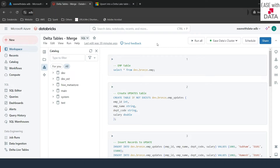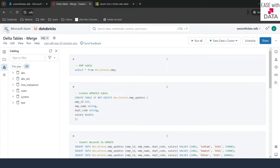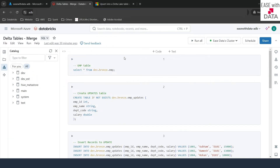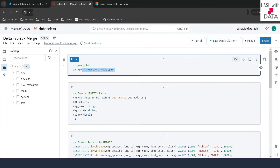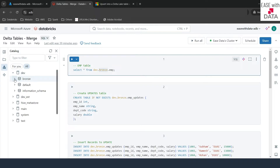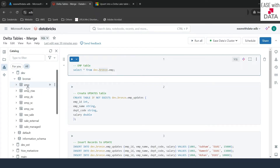I'm in my Databricks workspace. I've already created a new notebook called 'Delta Tables Merge' with SQL type, and my cluster is up and running. We're going to use the same employee table created in our previous session, which is under catalog dev, schema bronze, table EMP.